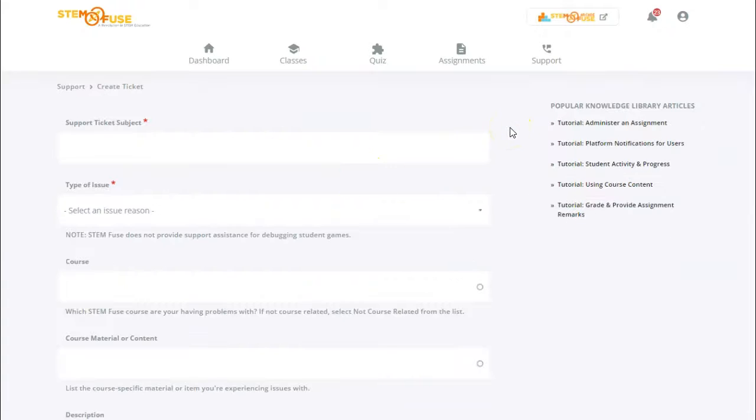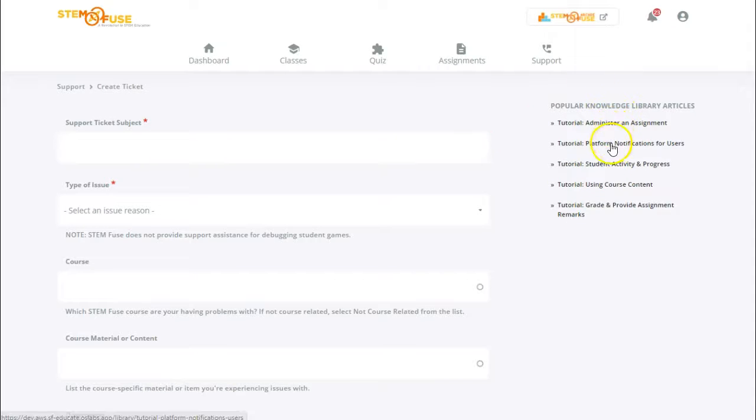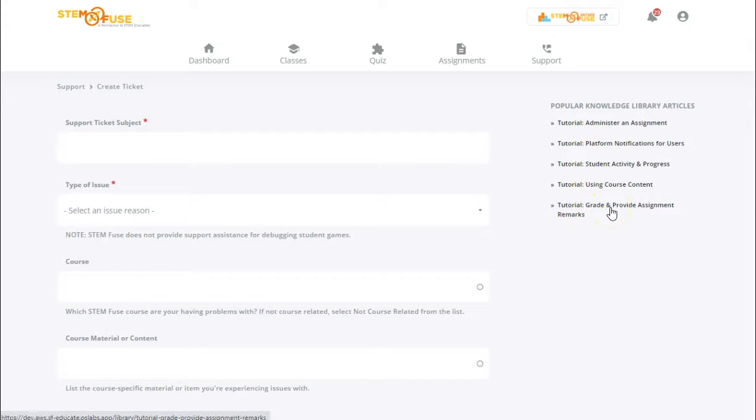Now you're able to complete the different fields listed here to create your ticket. You'll see some popular knowledge library articles on the right hand side, so if your question relates to one of these topics be sure to click on them and review that library article to help you get closer to your answer.